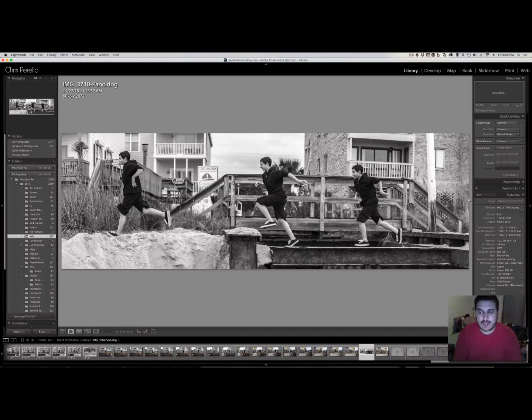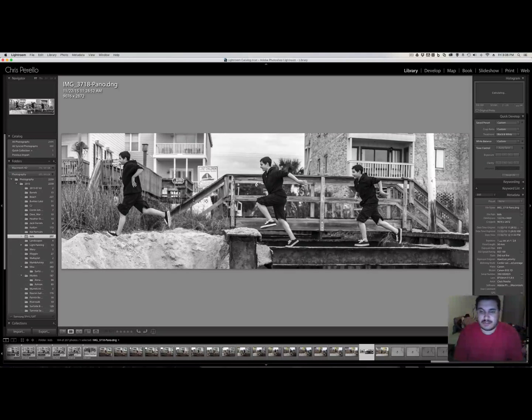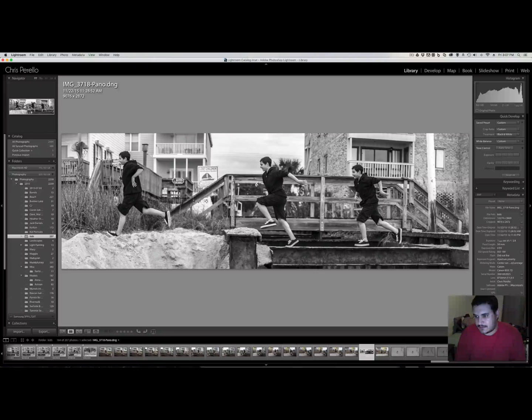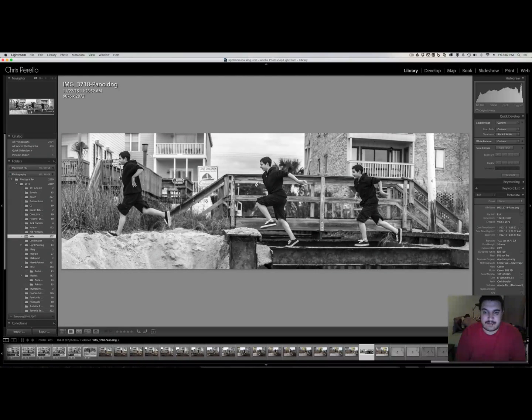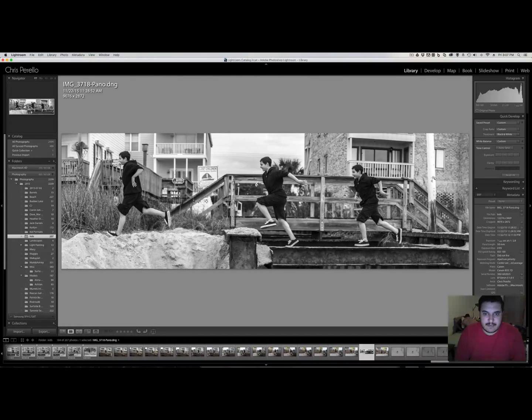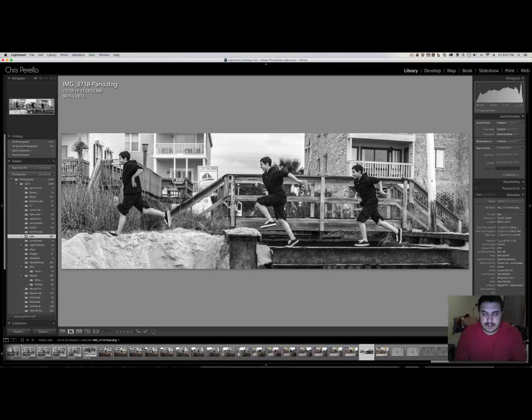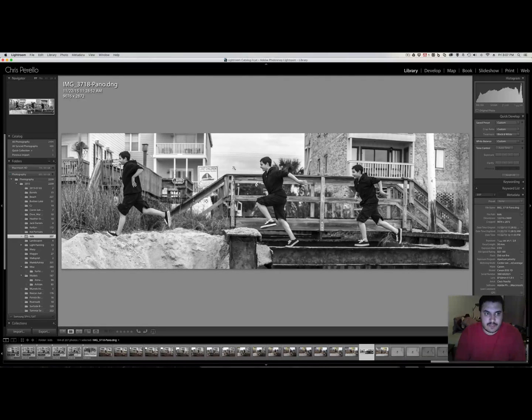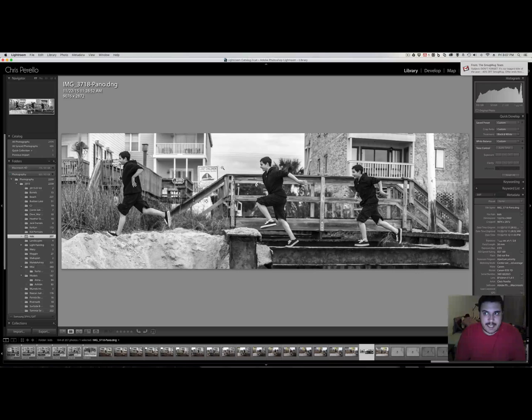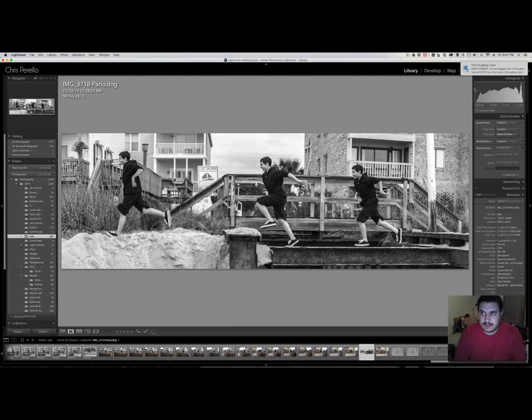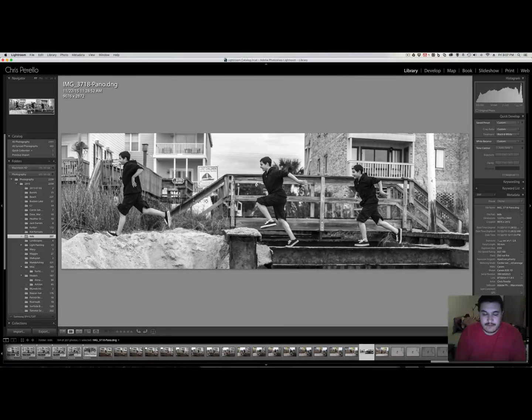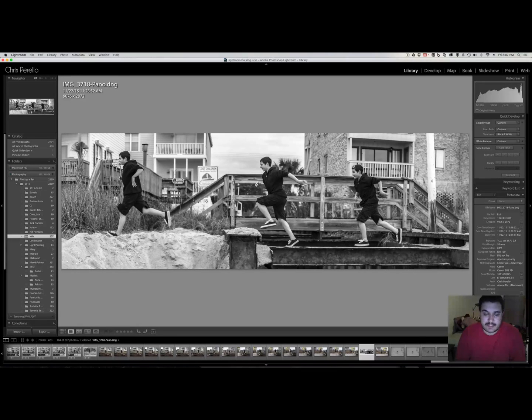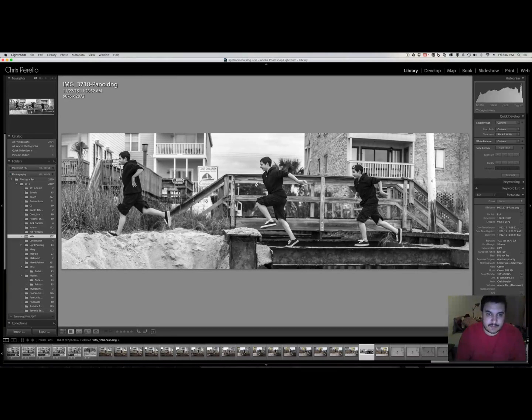So the way that I did this is I took multiple shots. I used the Canon 7D and the reason I chose that one was that it does 8 frames per second versus my Nikon that only does 6 frames per second. So I wanted to capture more frames per second.